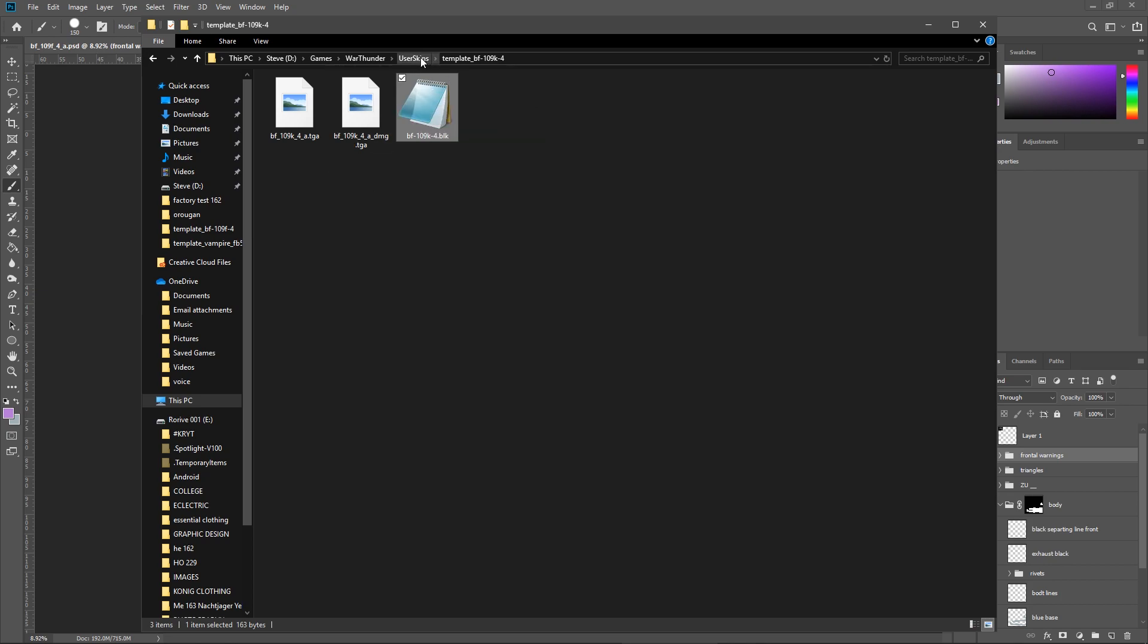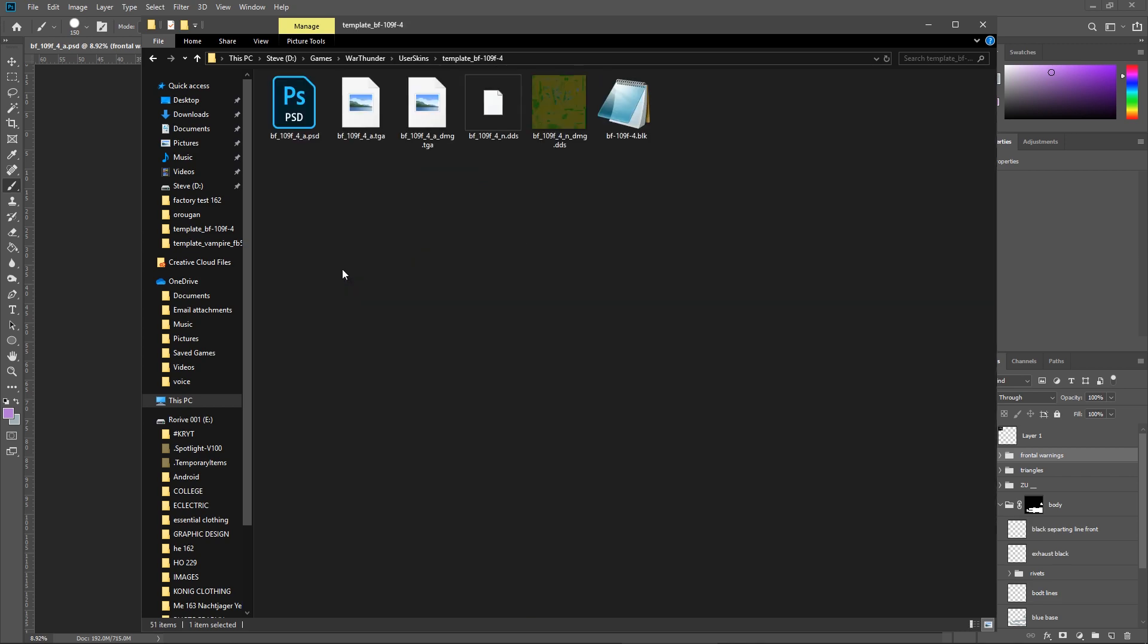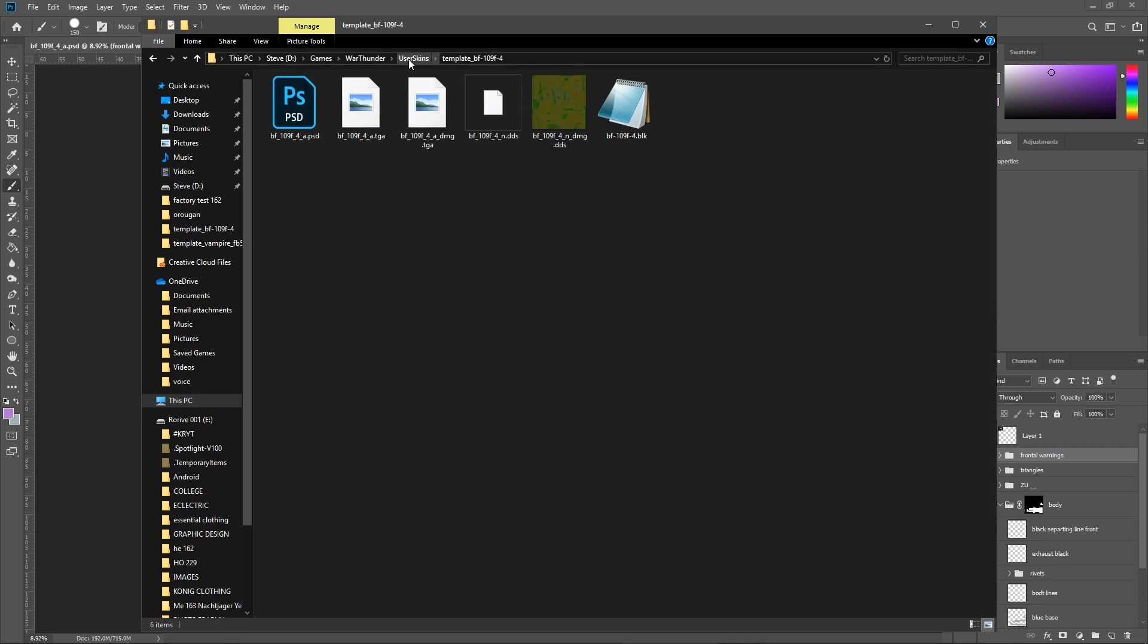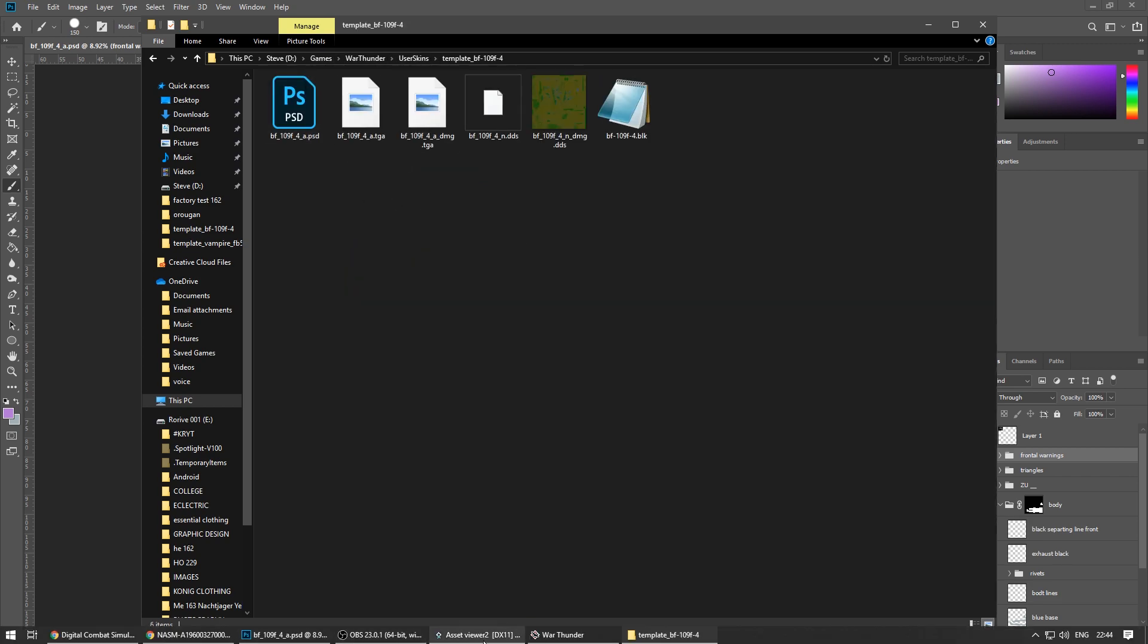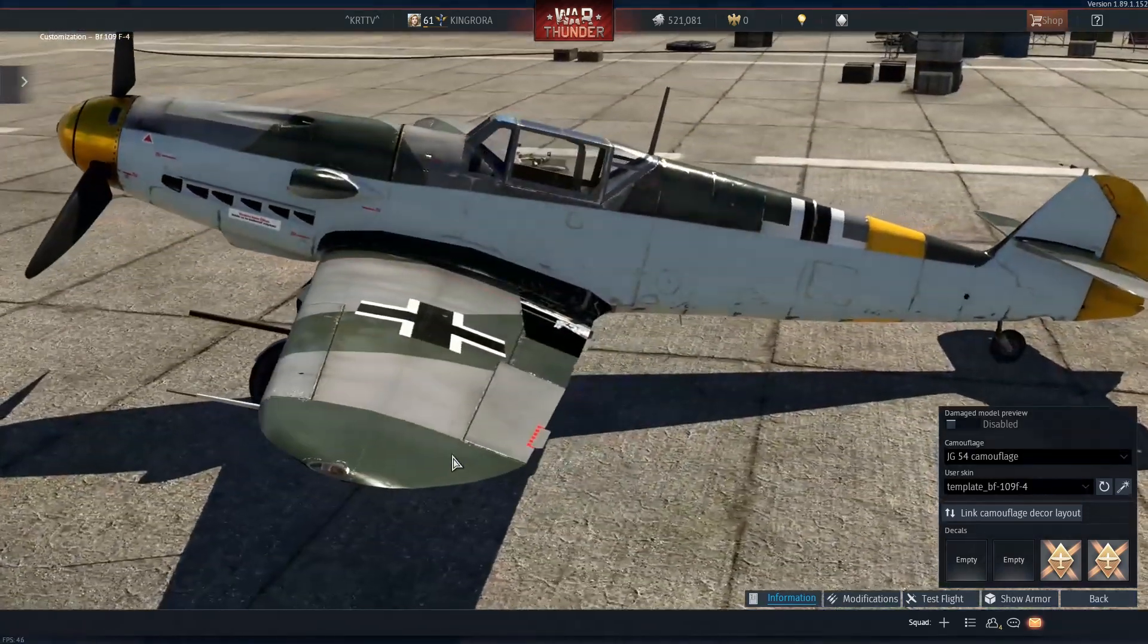But obviously if you are transferring skins between different planes, make sure they are like really similar. Otherwise you will get kind of things in wrong places because the K4 is different to the F4 obviously. But yeah, that is how you make War Thunder skins.